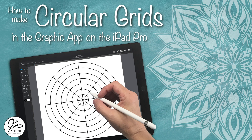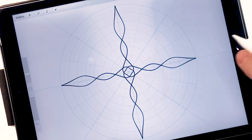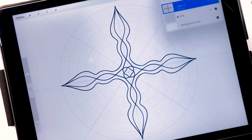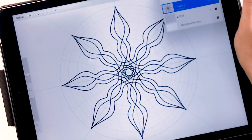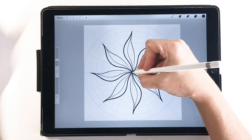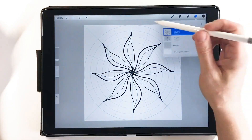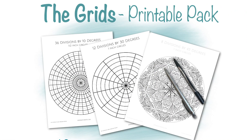Hey everyone, thanks for joining me today. We are going to learn how to make circular grids on the iPad to use in your symmetrical designs. When I'm drawing my symmetrical designs I like to have a circular or radial grid in the background, whether I'm drawing on paper or on the iPad. I like to have that grid to help me get the symmetry into my designs.